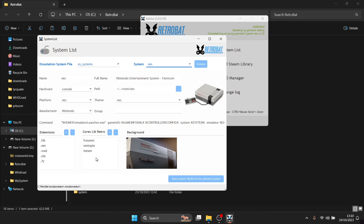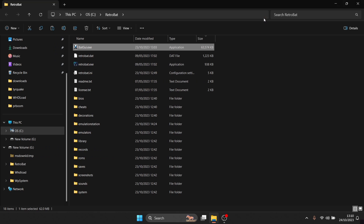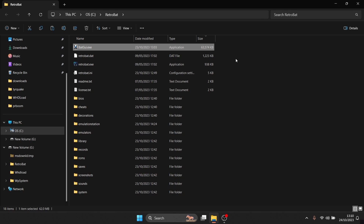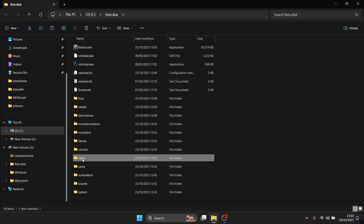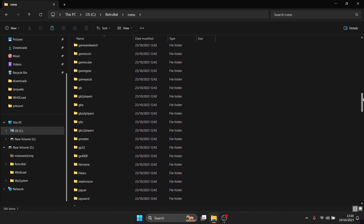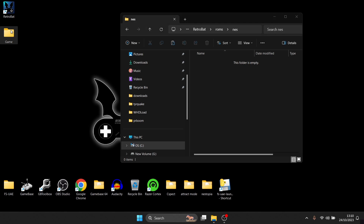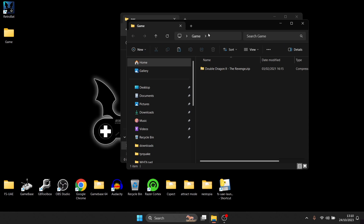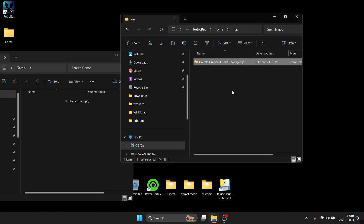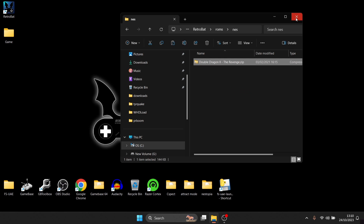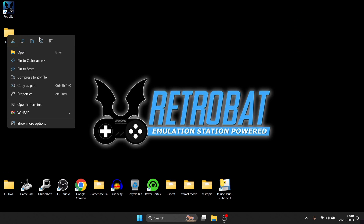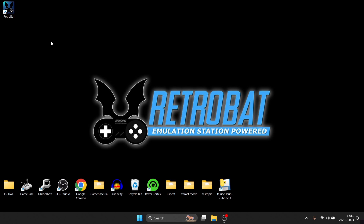Now we've established which file extensions we need for our games, and we can also see what's going to emulate this in the background of Retrobat, which is RetroArch. So let's close out of BatGUI. Whilst we're in the Retrobat directory, we're going to go down to ROMs, find the NES folder, and drag and drop our Nintendo NES game inside — which is in a .zip file extension. Then close this down and delete the game folder.